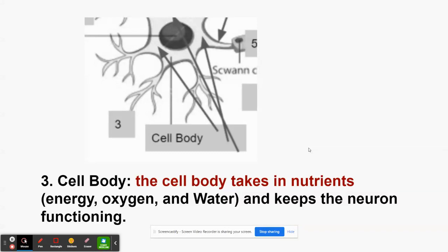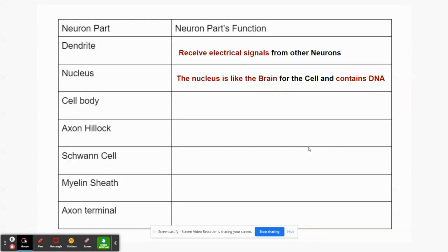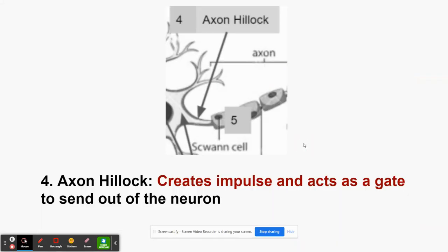The axon hillock is like the neck of the cell — the part between the cell body and the Schwann cells in the axon. It creates the impulse and acts as a gate: if the cell wants to send the impulse on, it sends it through; if it doesn't, it stops it. So it creates impulses and acts as a gate to send signals out of the neuron.